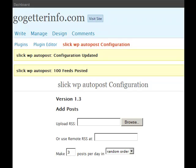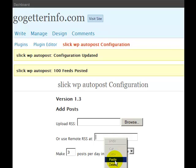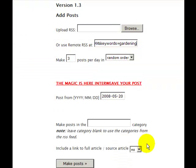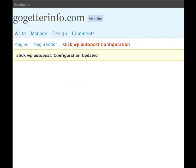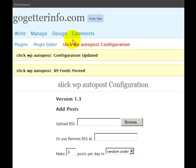Let's go get another feed. I'm going to enter another feed in here — same thing, same date, a couple of days ago. This is about plain gardening. Let's see all the links and make another post. This time there were 89 feeds that were posted.